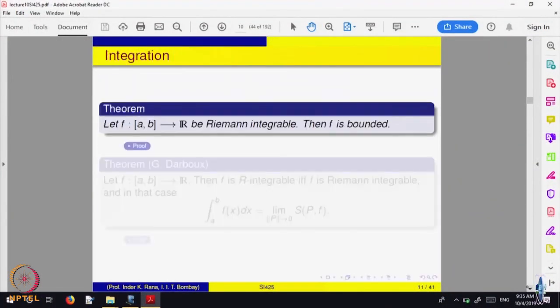So the theorem we were proving is: if f is Riemann integrable, then f is bounded. We had almost completed the proof of the theorem except for the last step, so let me go through the proof again.